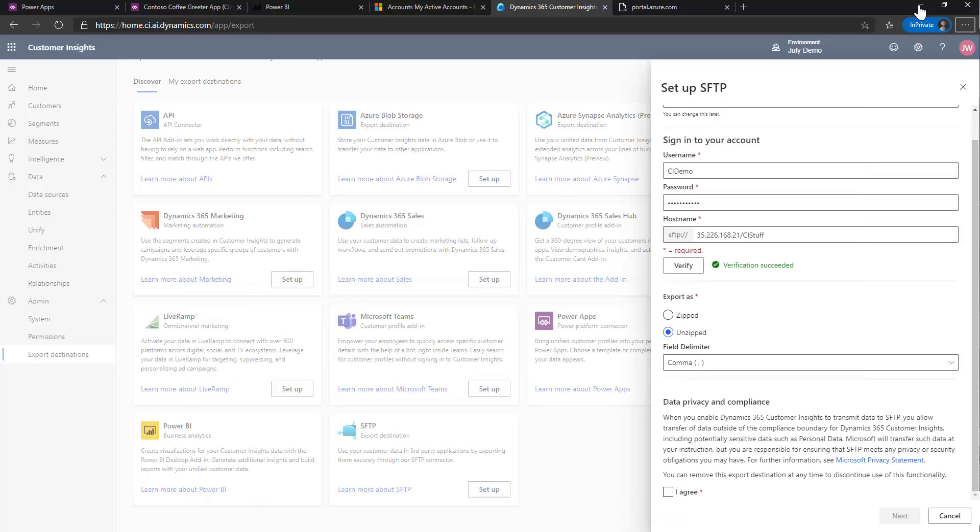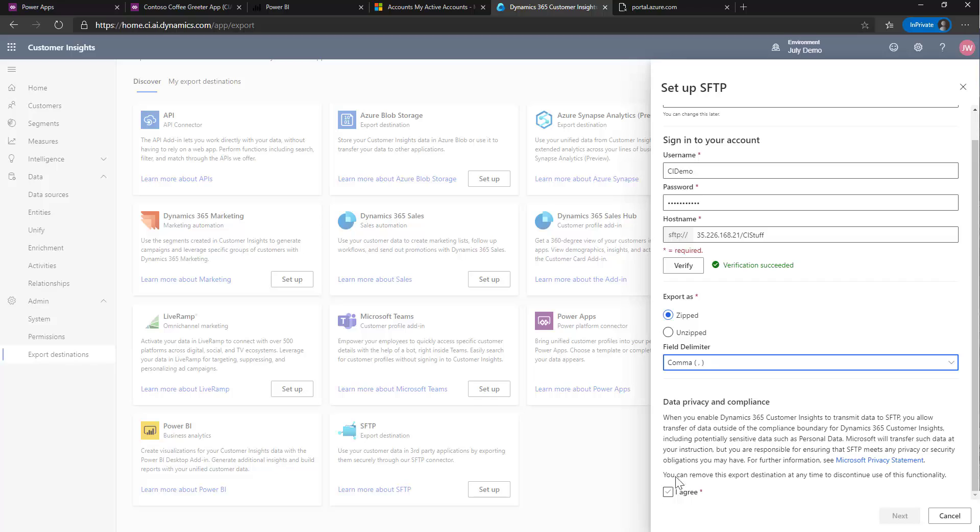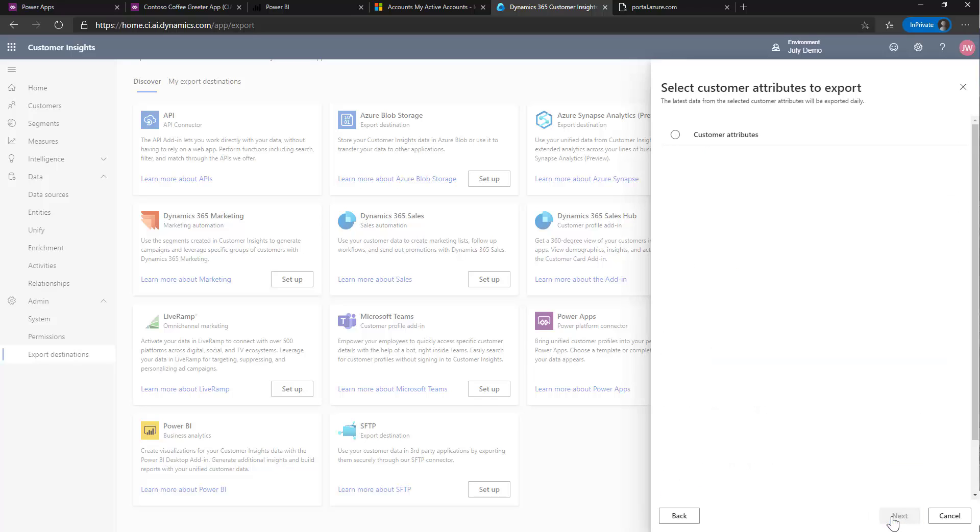I'm going to go back over here. I'm going to say unzip just so we can see what it looks like unzipped. I'm going to leave it as comma delimited, although I could change that to tab, semicolon, or colon. Click agree and next.